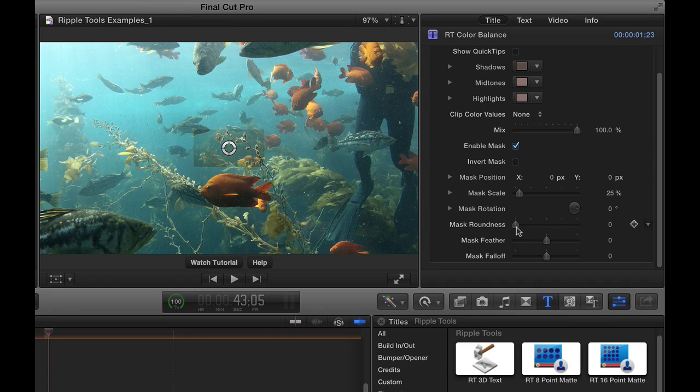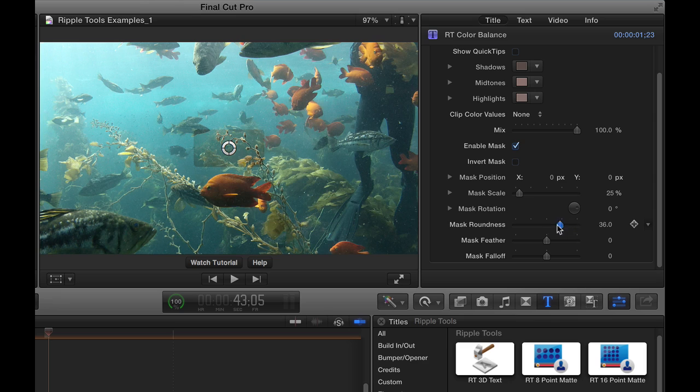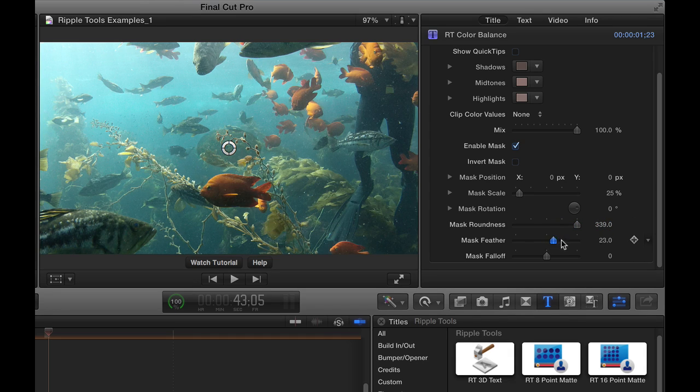I'll bring it down. I'm going to increase the roundness. And instead of using the slider that only goes to 50, I'll drag on the value field so I can make it much rounder. And then I'll also add some feather.